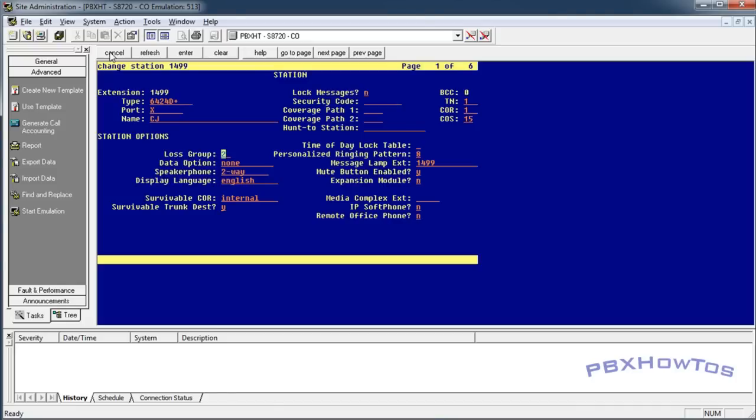Once you hang up the phone, you test it by calling from another extension or another station. And you're going to see that it rings quick and then goes right to your cell phone or whatever phone number you want to call forward to.